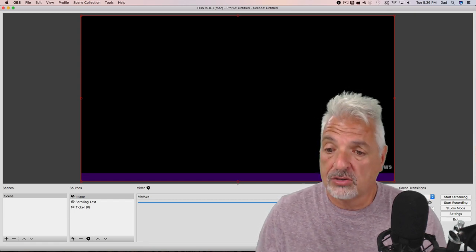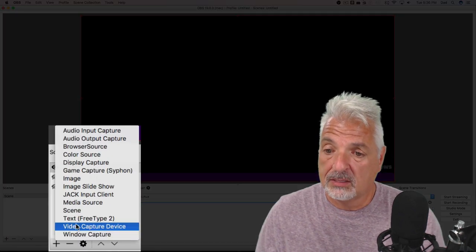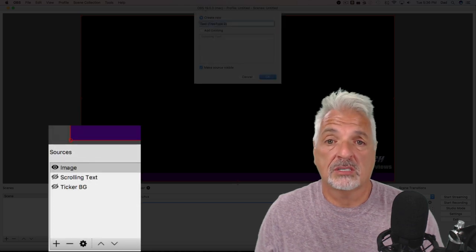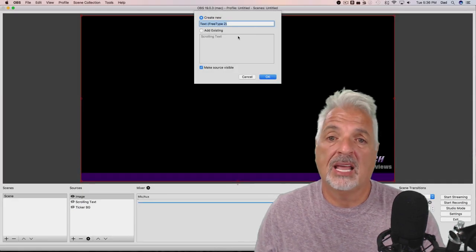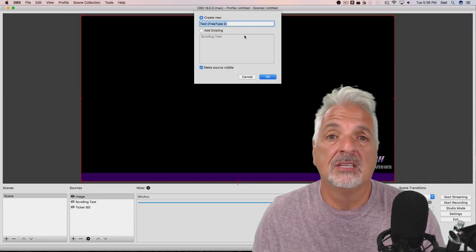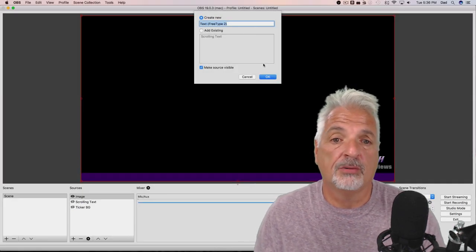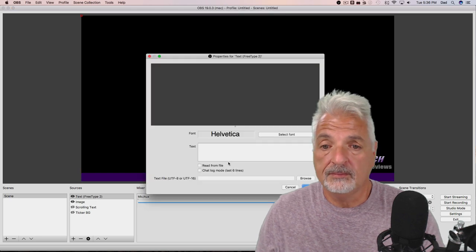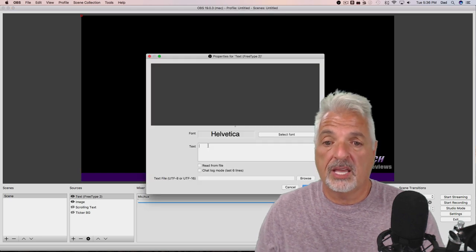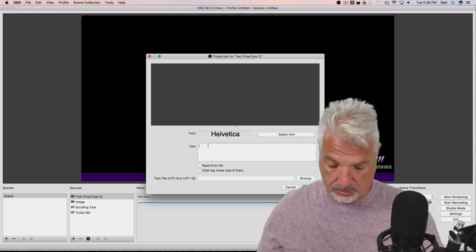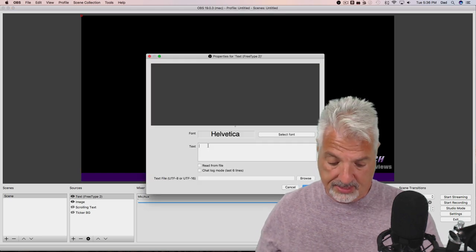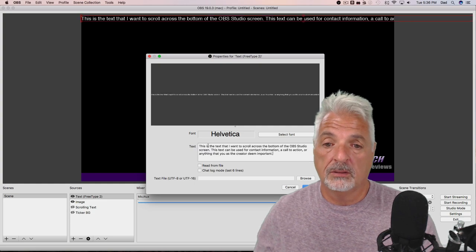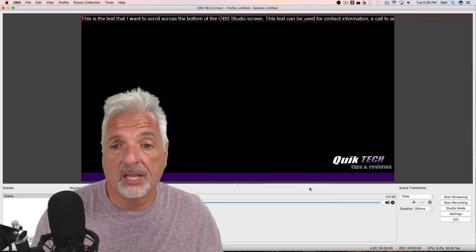Let's add another source and we'll make that one a text source. And again, I'm just going to leave it named as the default, that's fine. Here I'm going to add the text that I want to scroll, so let's say okay.